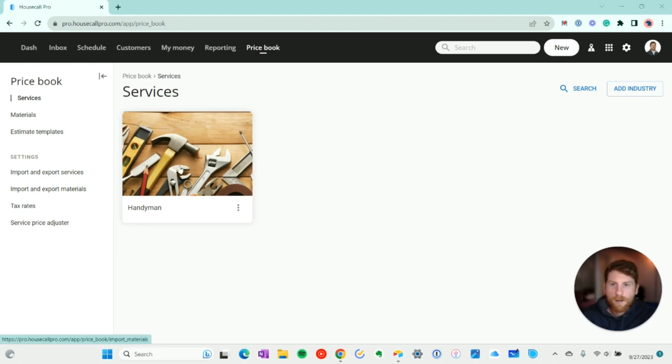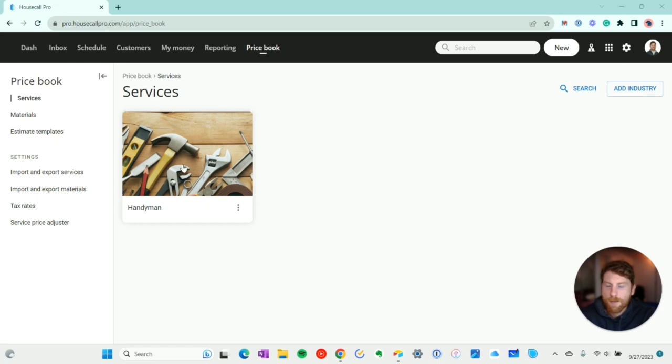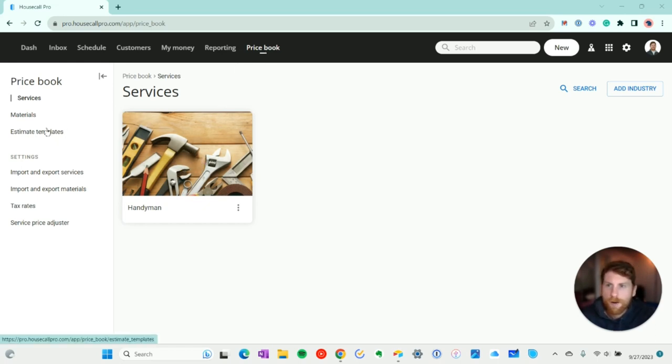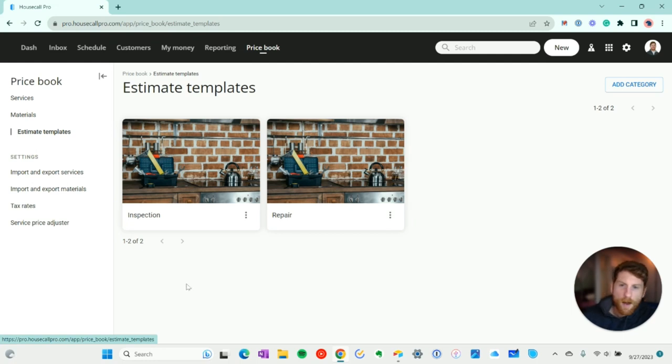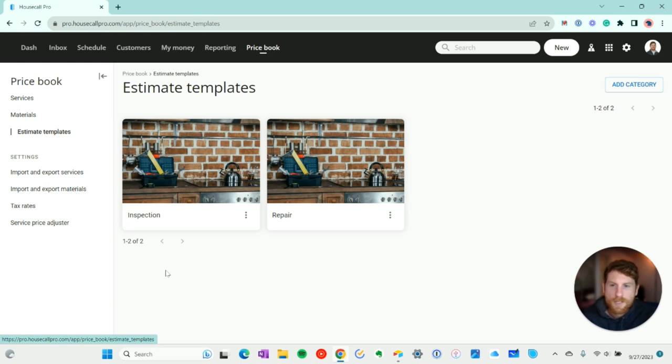All right, so we are logged into Housecall Pro and I want to show you where the estimate templates live within the app. You go over to price book and you scroll down and they're right there. We're going to start off building a template from scratch and then I'll also show you where you can access the templates. When you're creating an estimate you can save that estimate as a template.